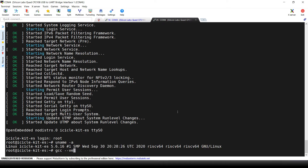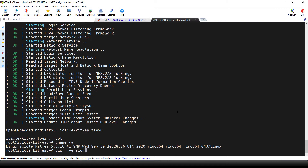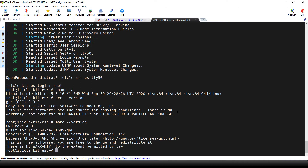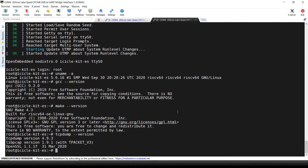We can also verify that this development image contains the tools we would need to compile directly onto the board. We have GCC, make. We can also verify that we have the extra image tool we chose in the initial Yocto configuration: tcpdump.